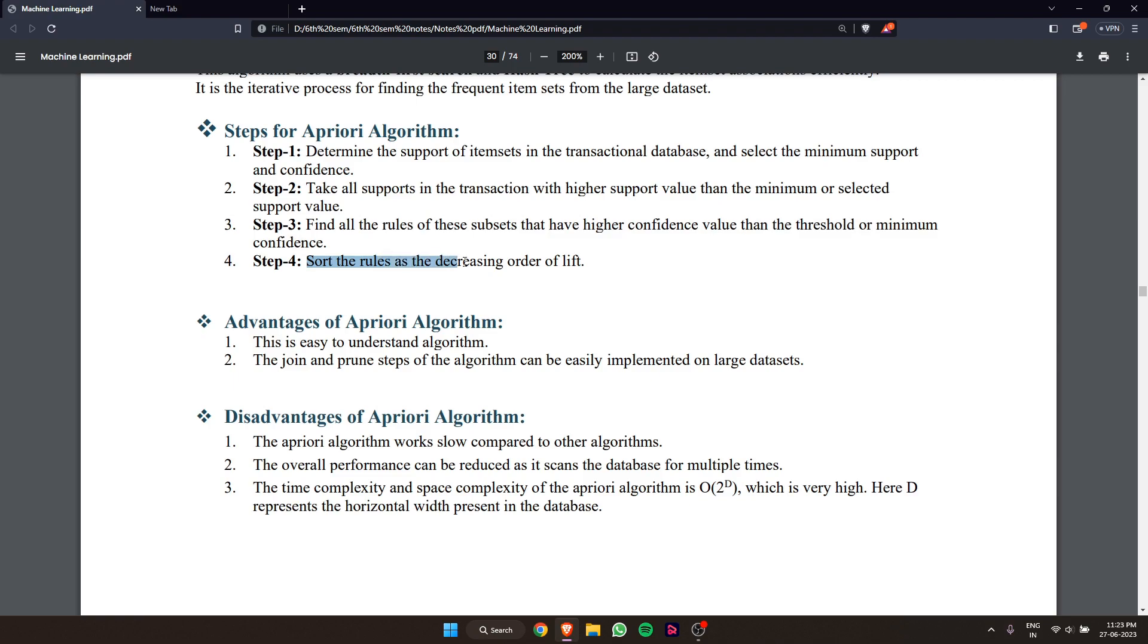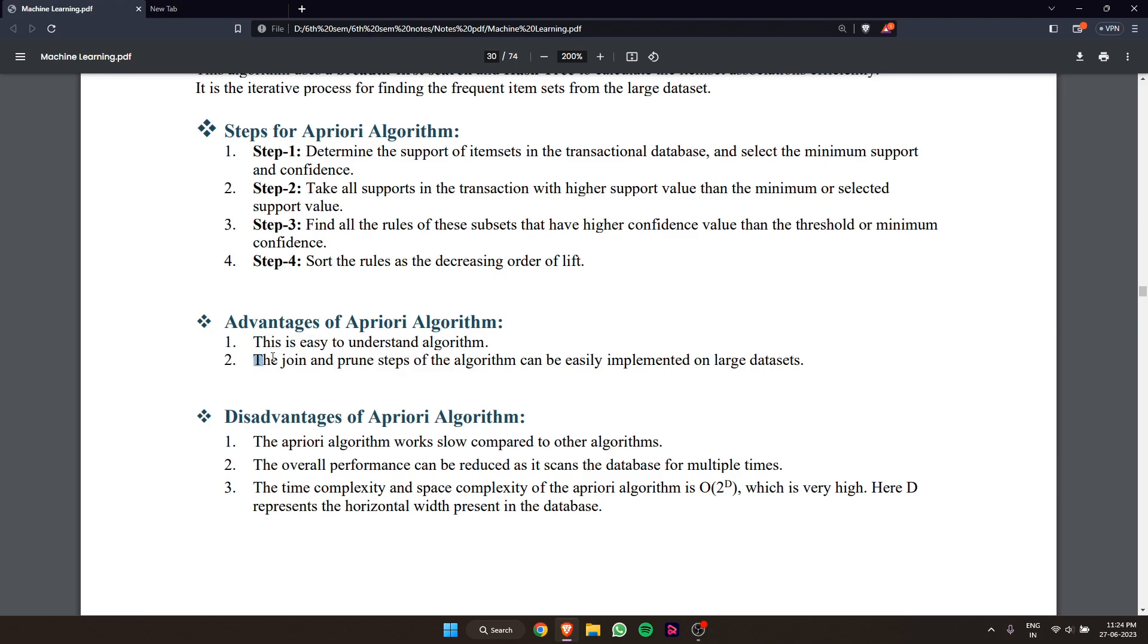Now, discussing advantages of the Apriori algorithm. First, this is an easy to understand algorithm. Second, the join and prune steps of the algorithm can be easily implemented on large datasets.